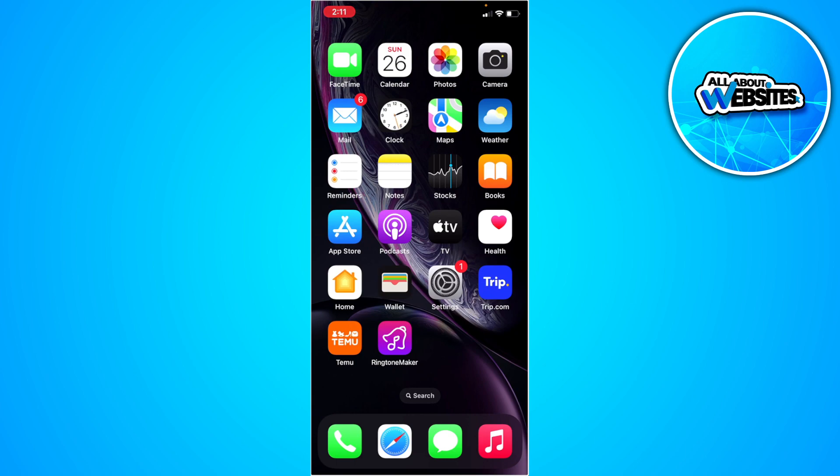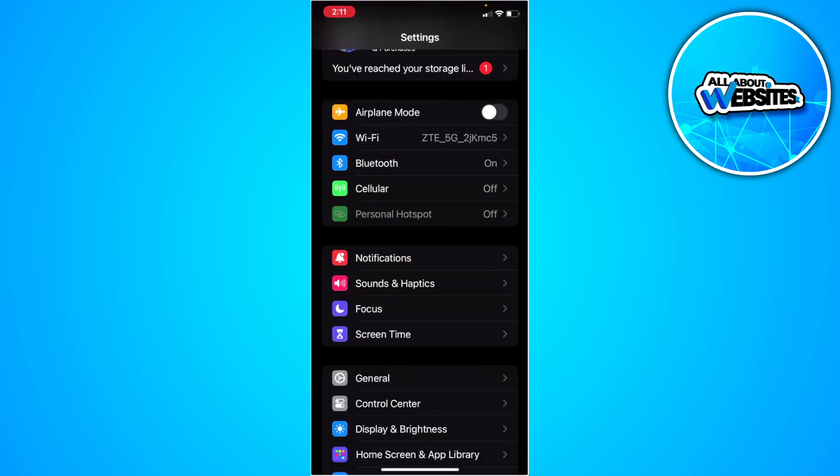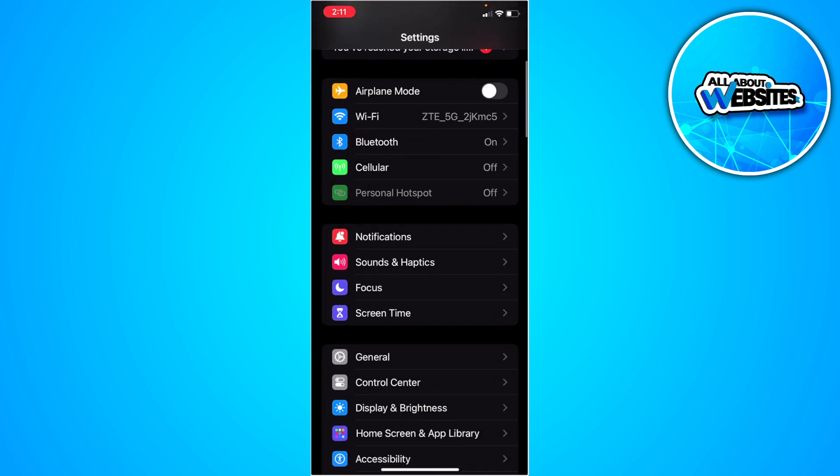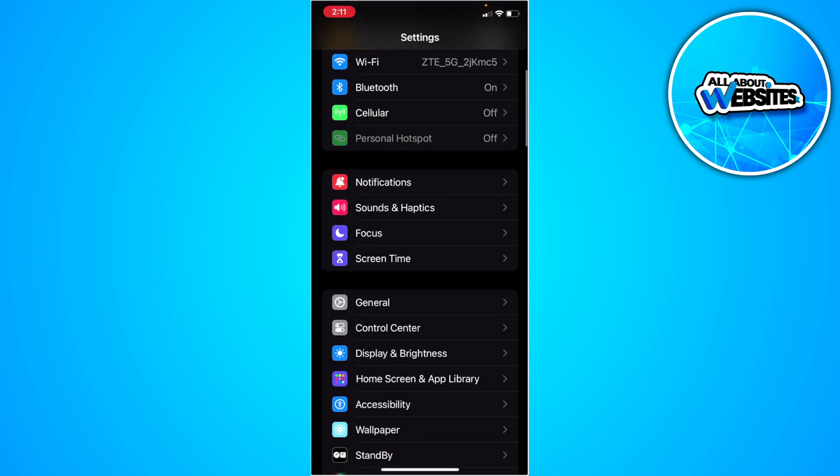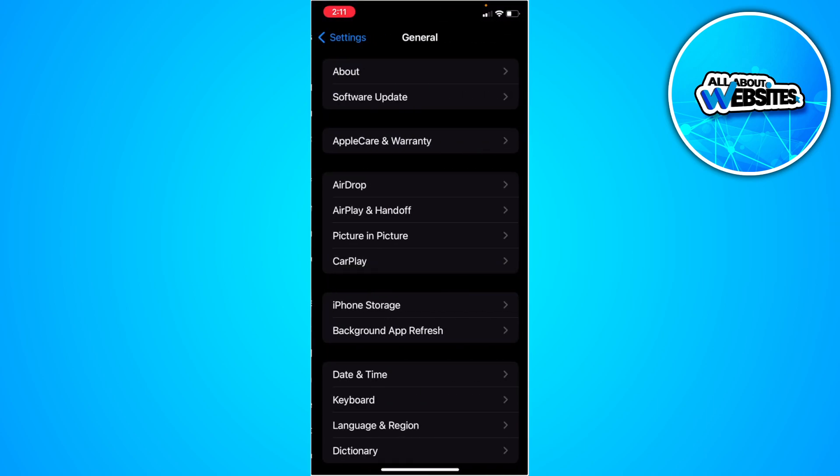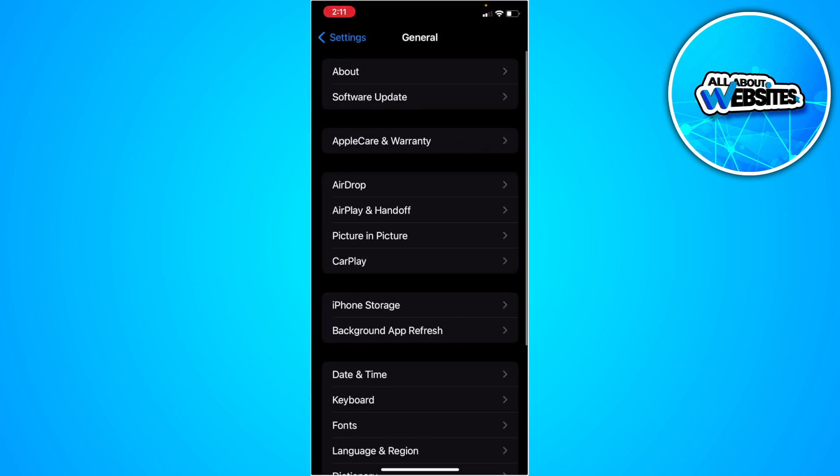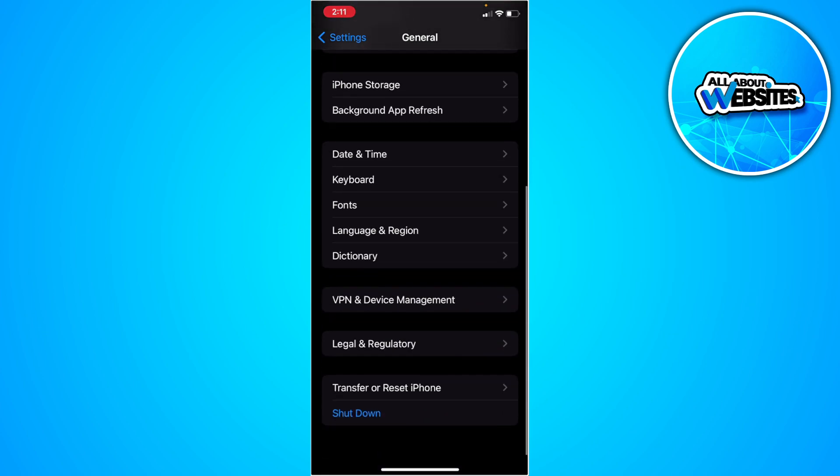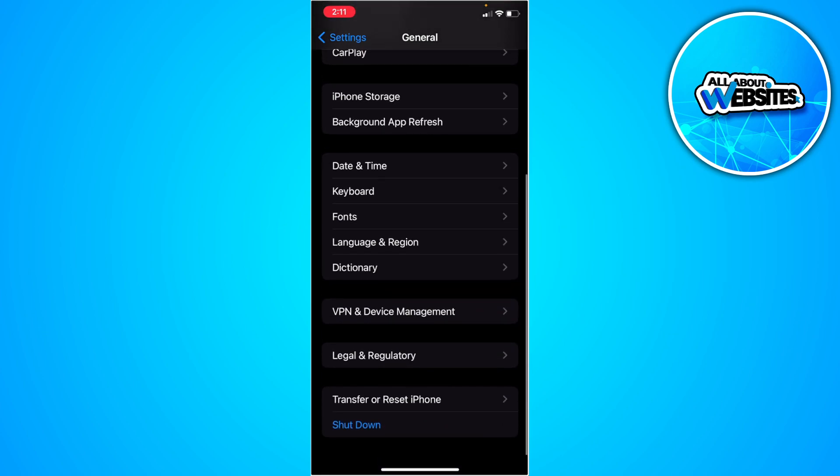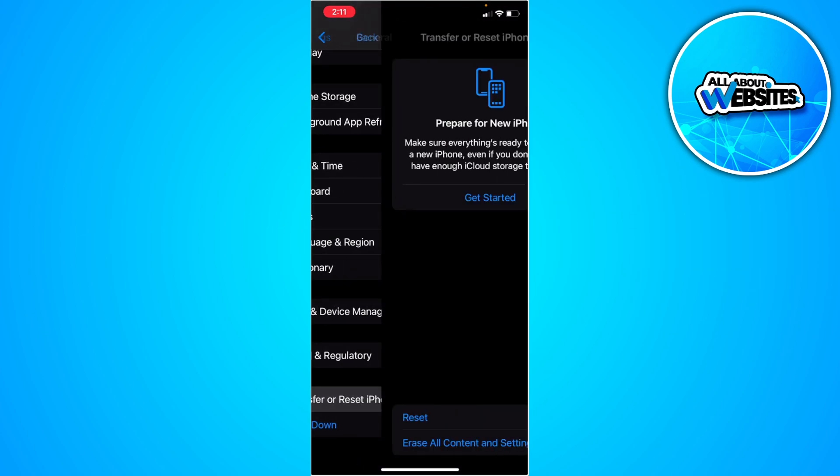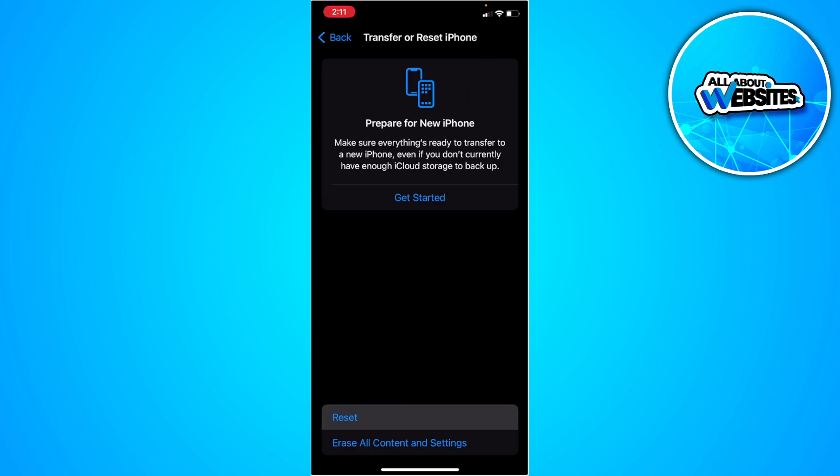The first thing you want to do is go to your iPhone Settings. From here, select General. Now scroll down and select Transfer or Reset iPhone. From here, tap on Reset and reset your network settings.